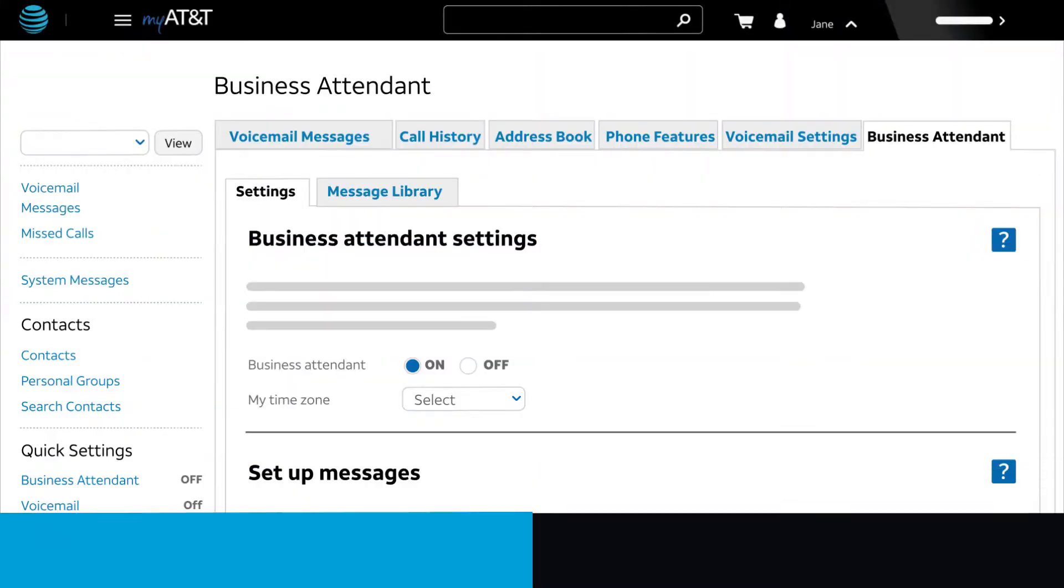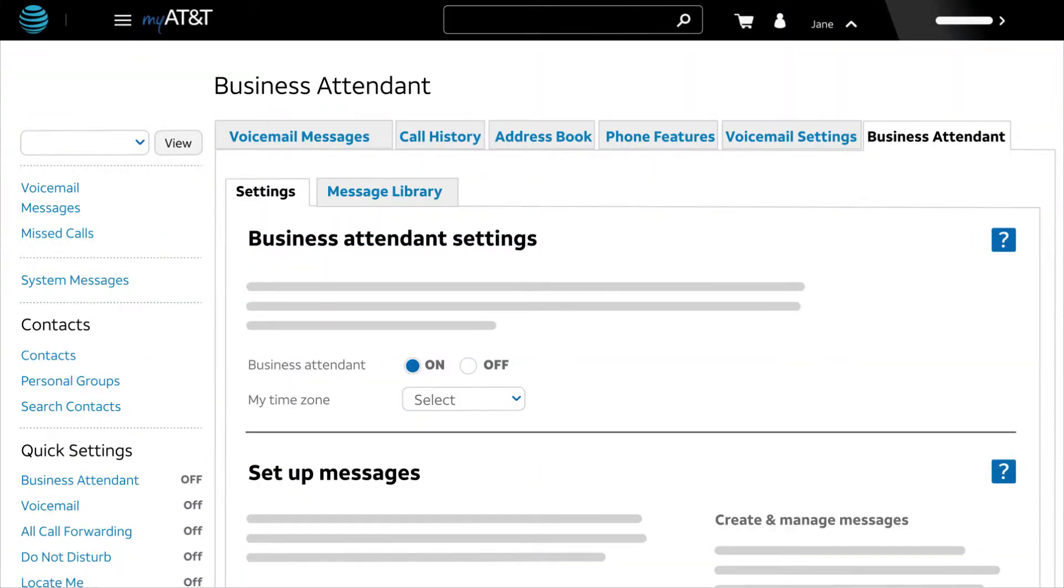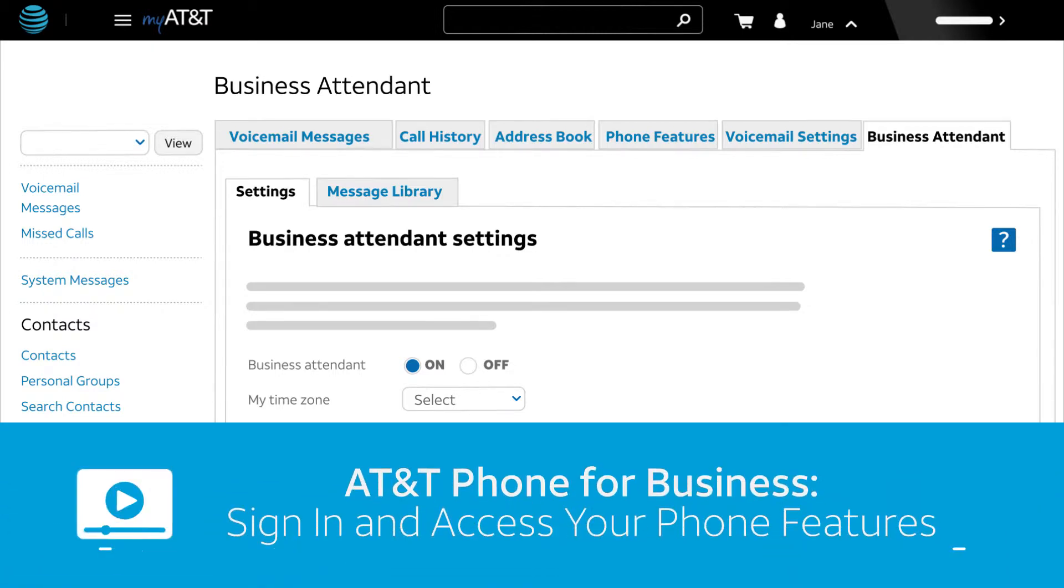Let's begin. We'll start on the business attendant page. To learn how to log in and get to the business attendant page, watch the video sign in and access your phone features.